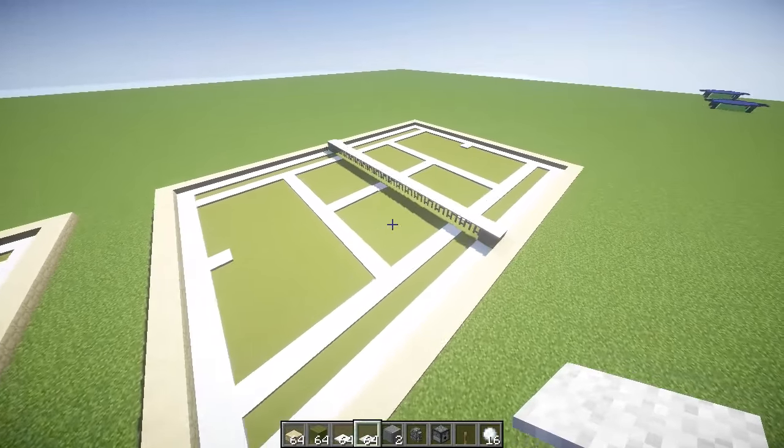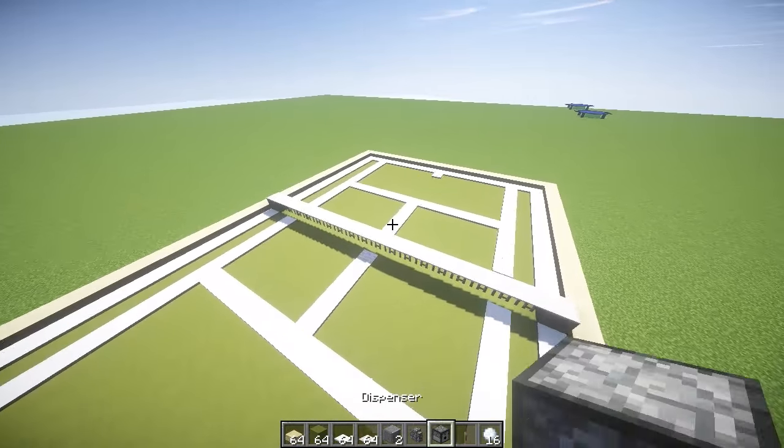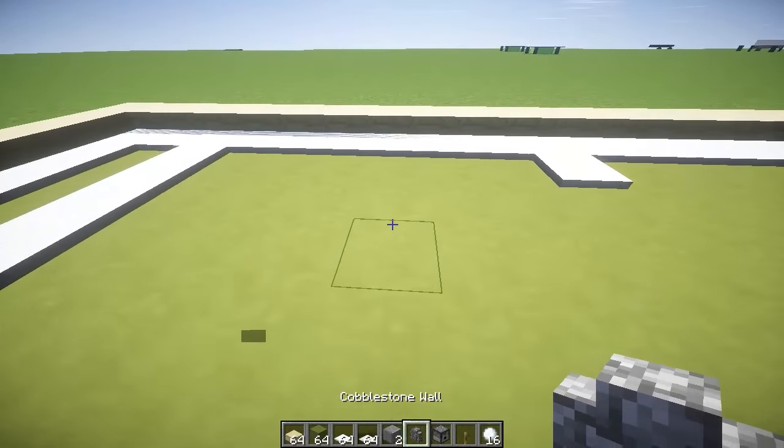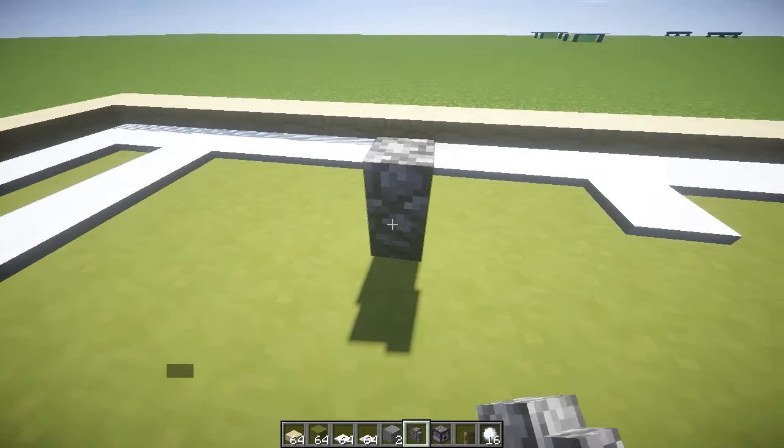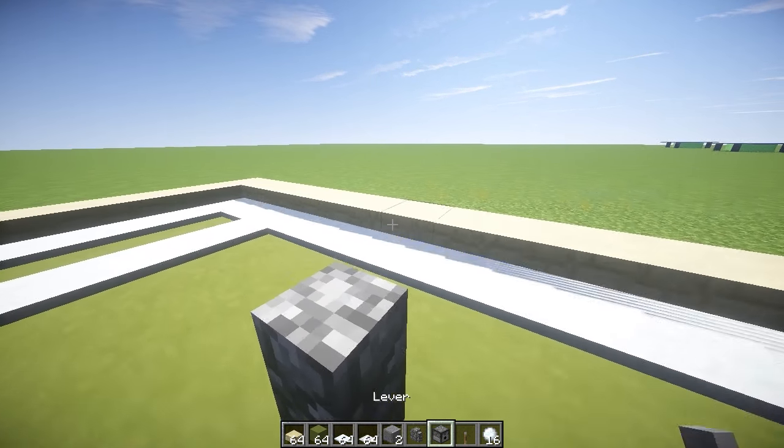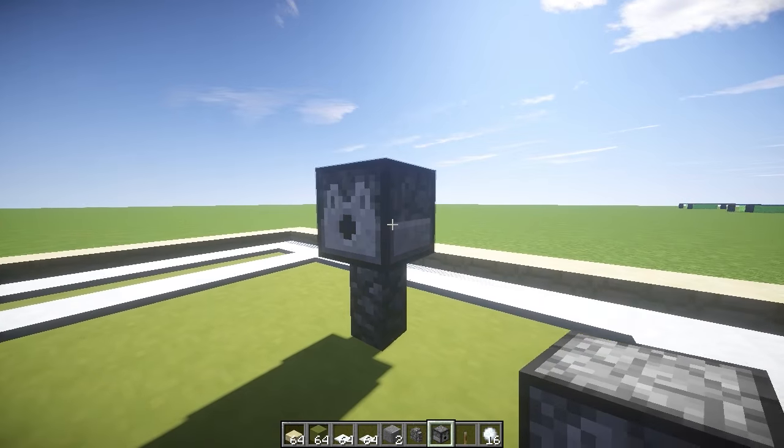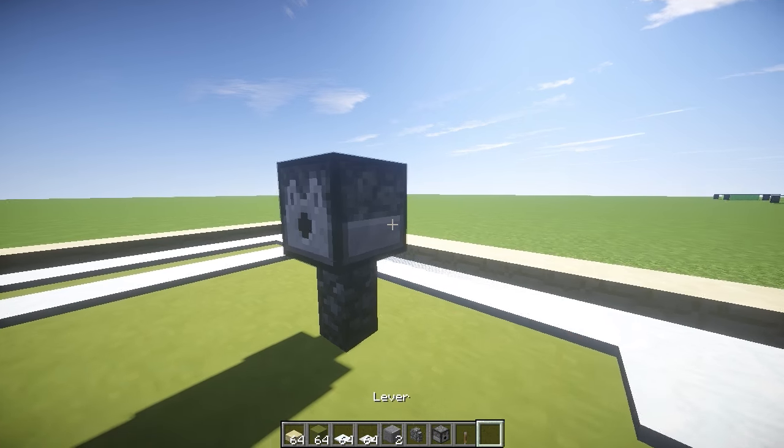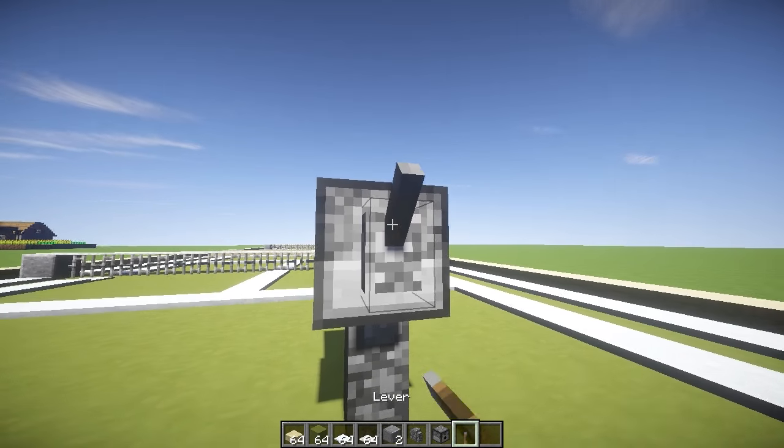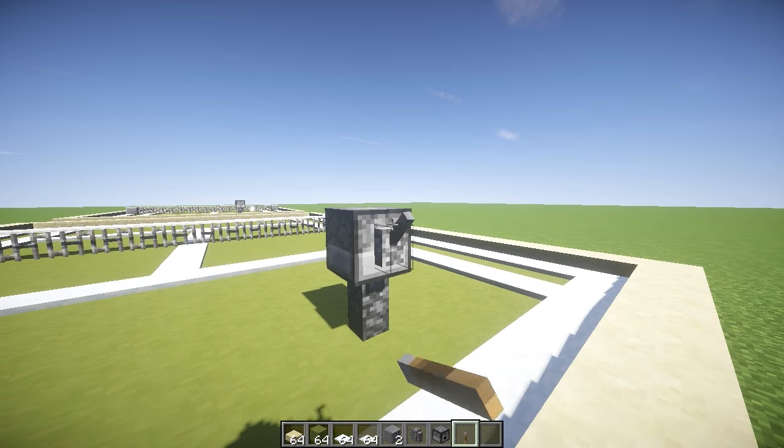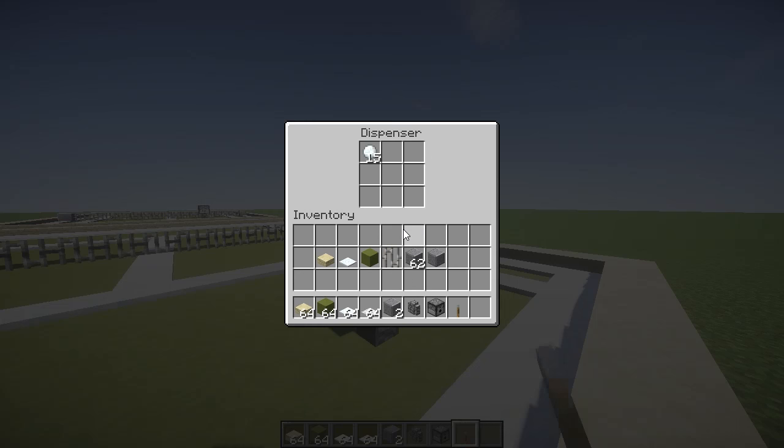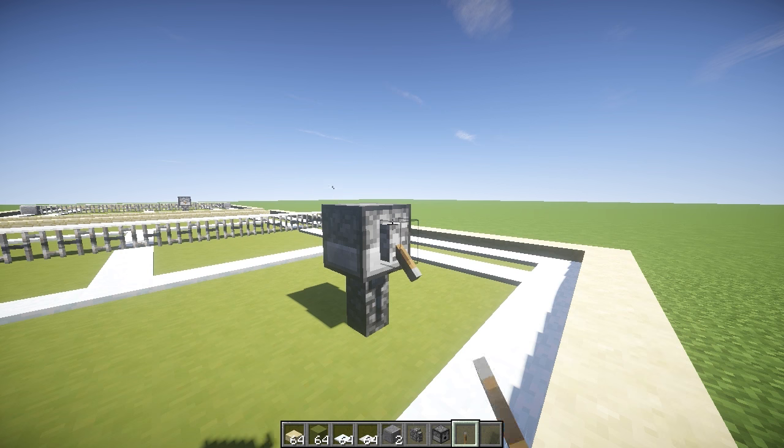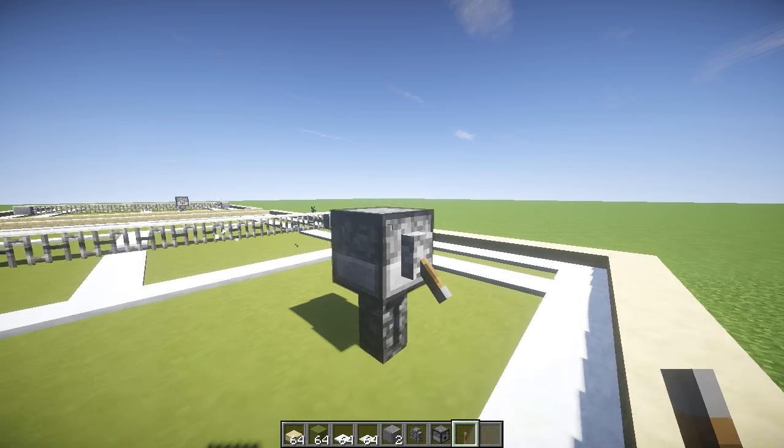There we go guys, that is pretty much the tennis court complete. What we want to do now is add a little feature which I think is pretty cool. You want to add a cobblestone wall right there, then add a dispenser on top of it right there, and then put your snowballs in the dispenser and then put a lever on the back. This is shooting out tennis balls just like that, how cool is that? You've got a tennis ball shooter right there.